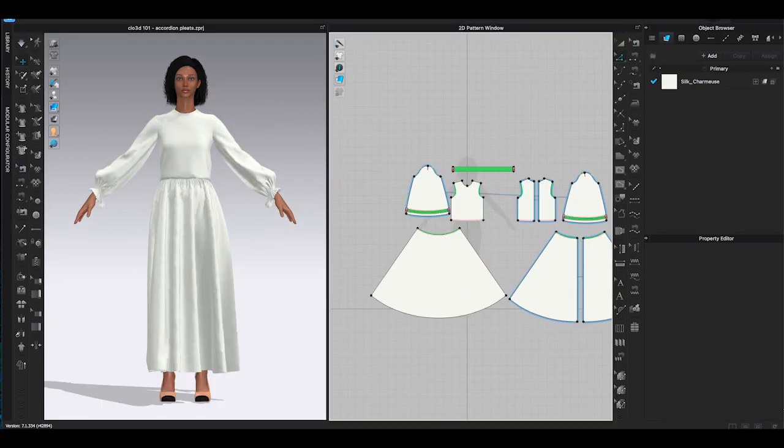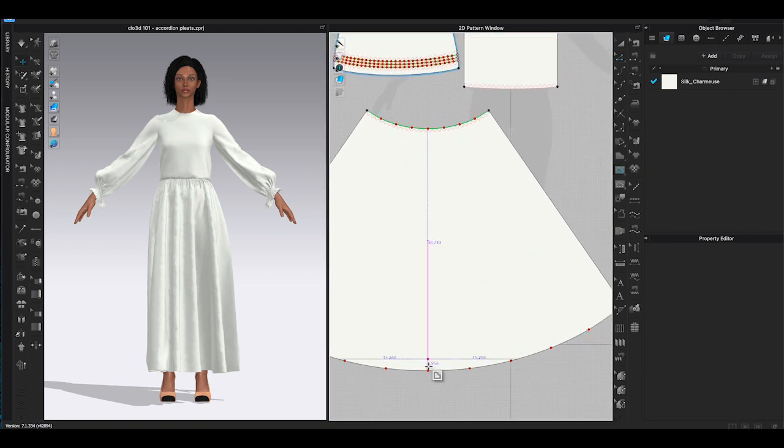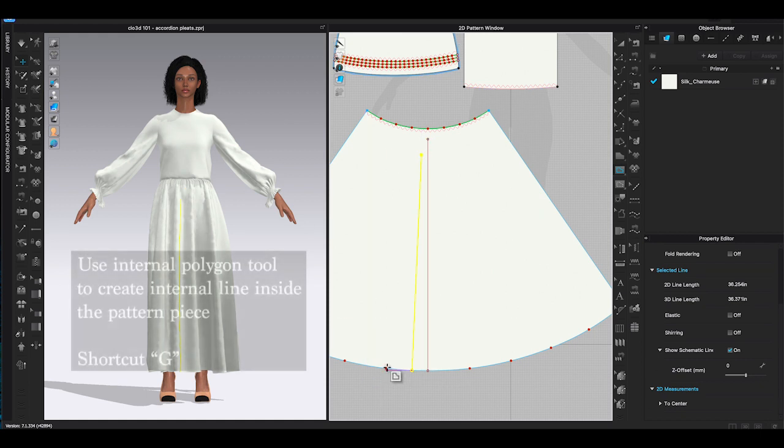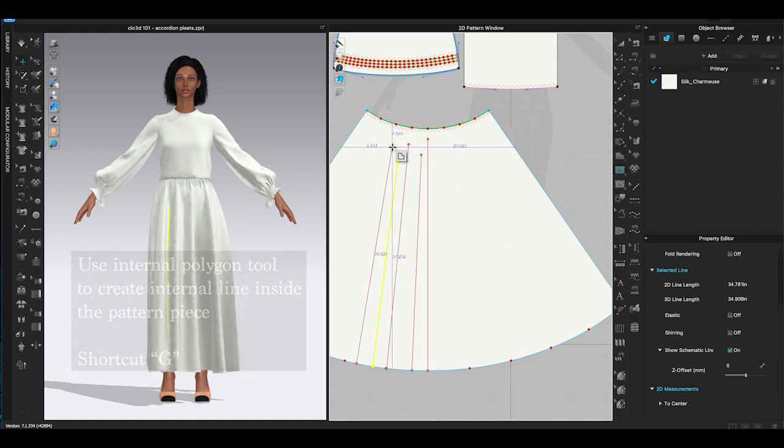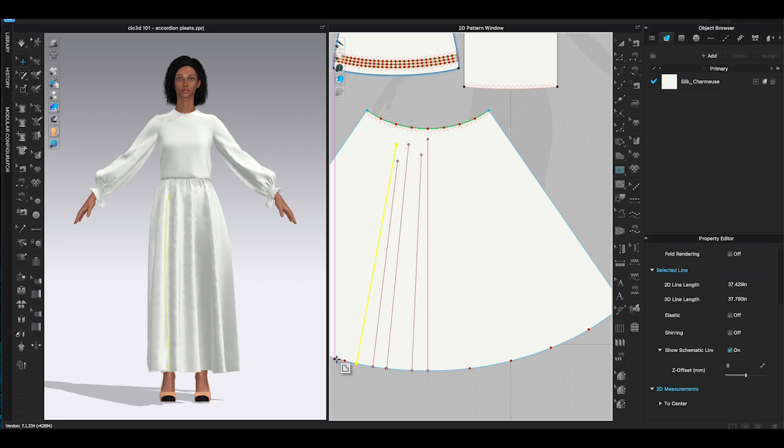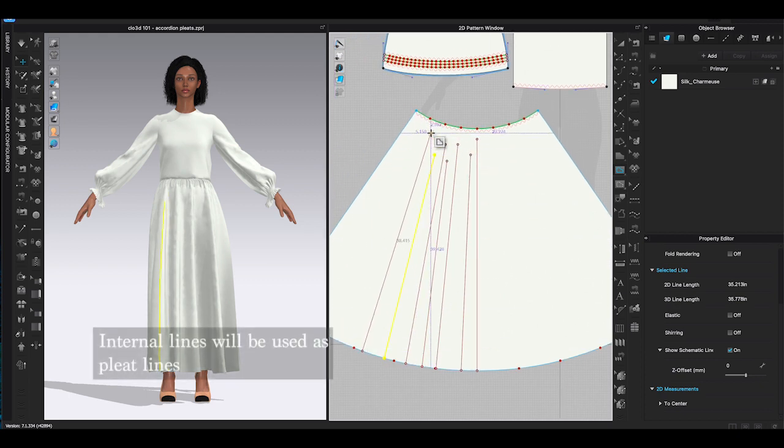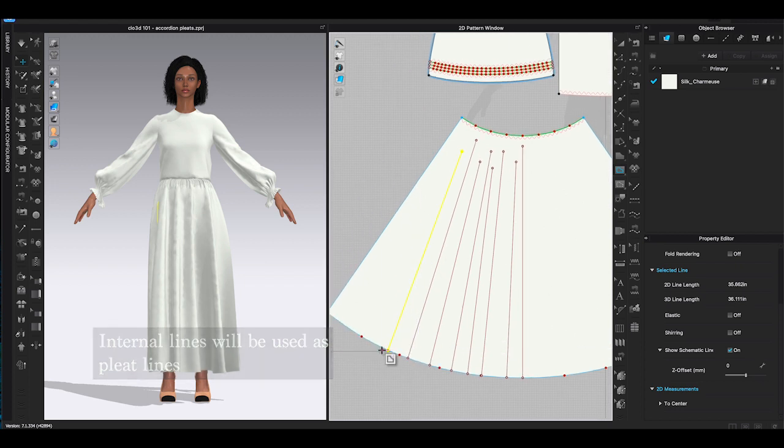Okay, now I have the dress ready. Let's put the accordion pleats on the skirt. To use this function, first thing to do is to add internal lines within the pattern piece. Go to 2D window and find internal polygon, shortcut G. Click to start and double click to end the line. You can create individual internal lines anywhere inside the pattern.